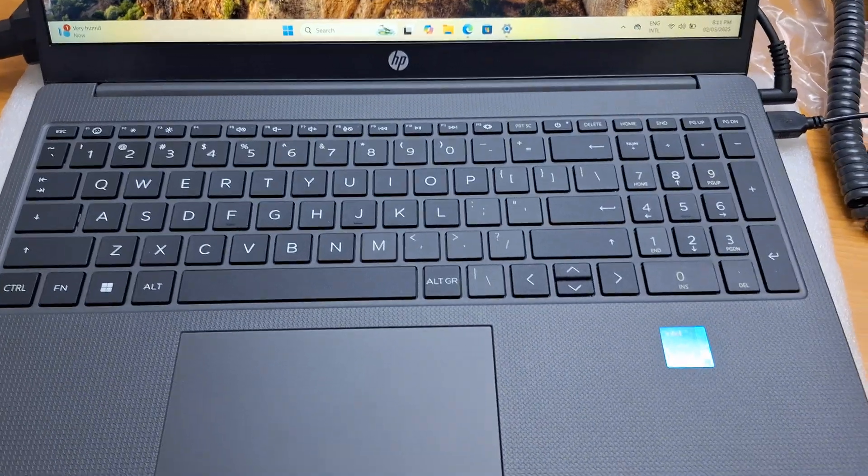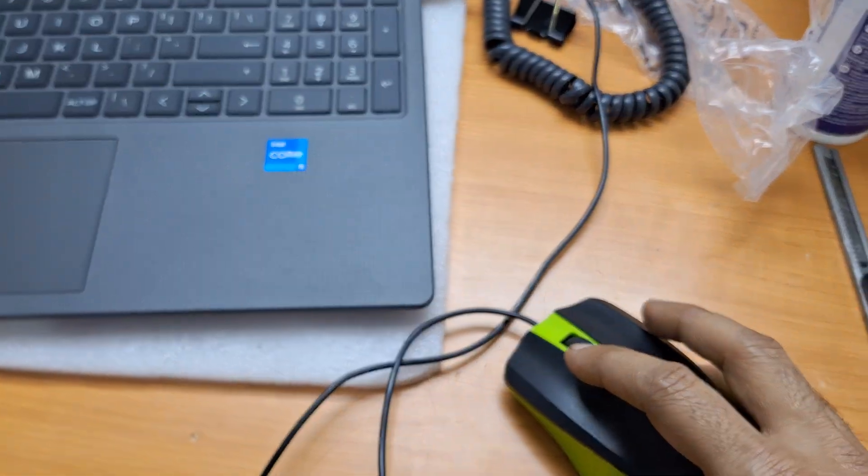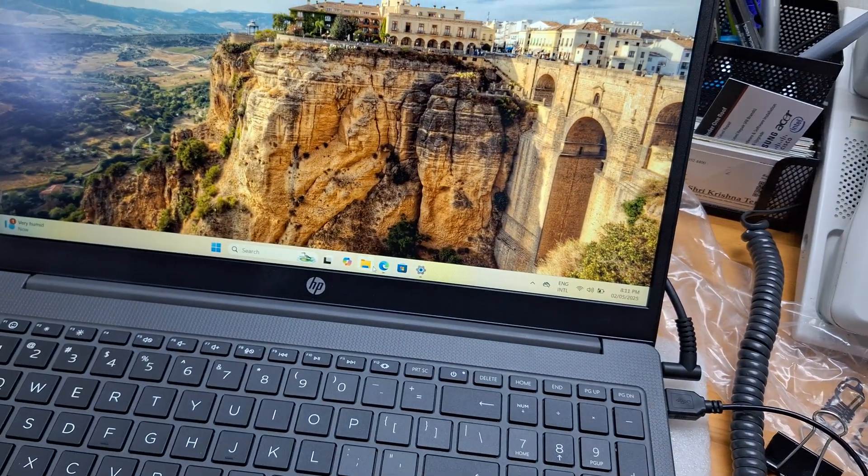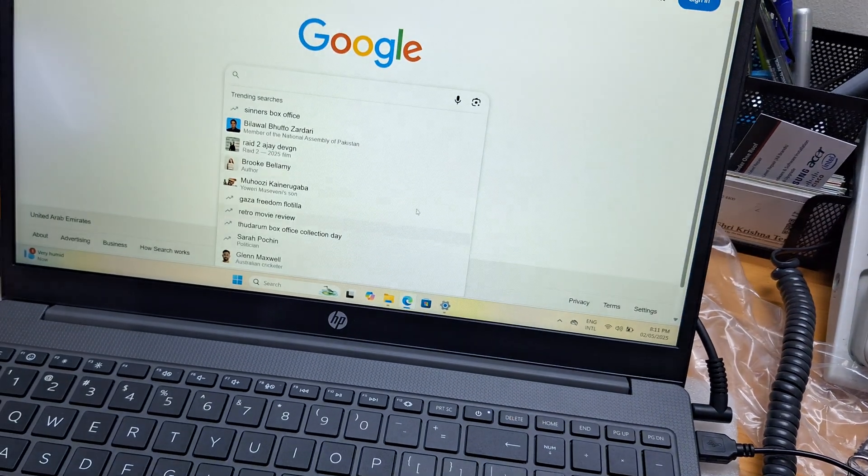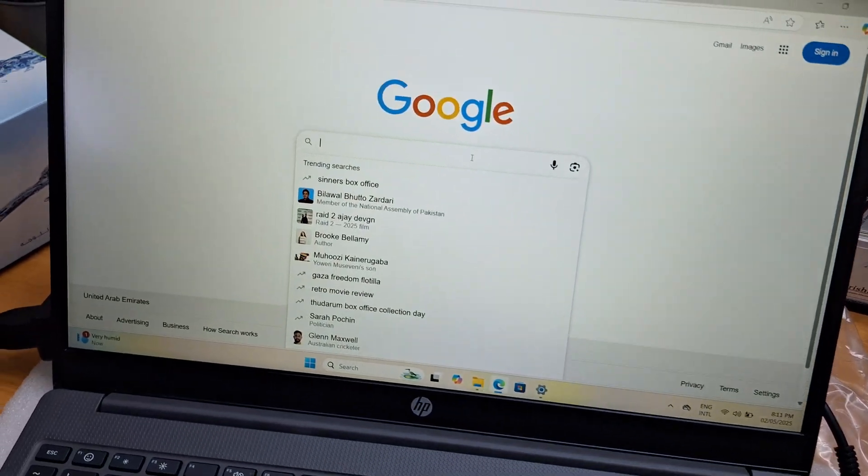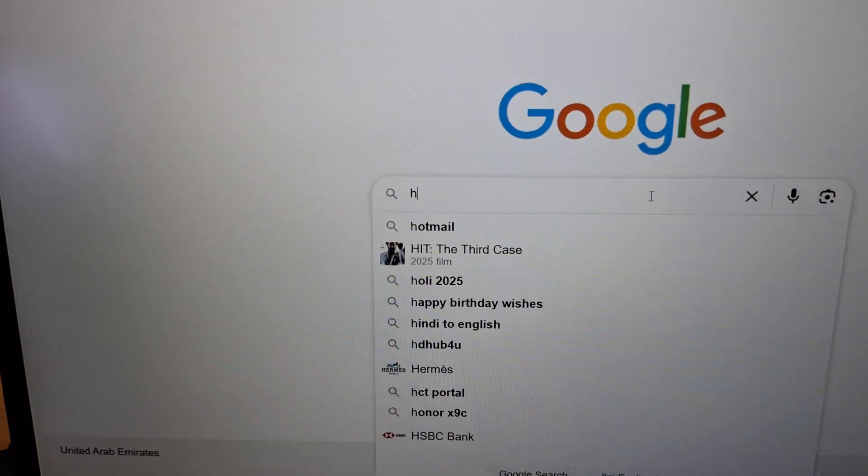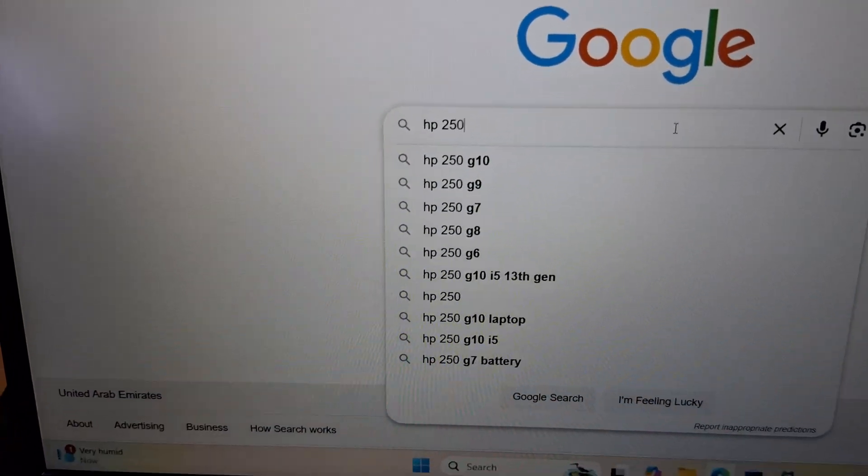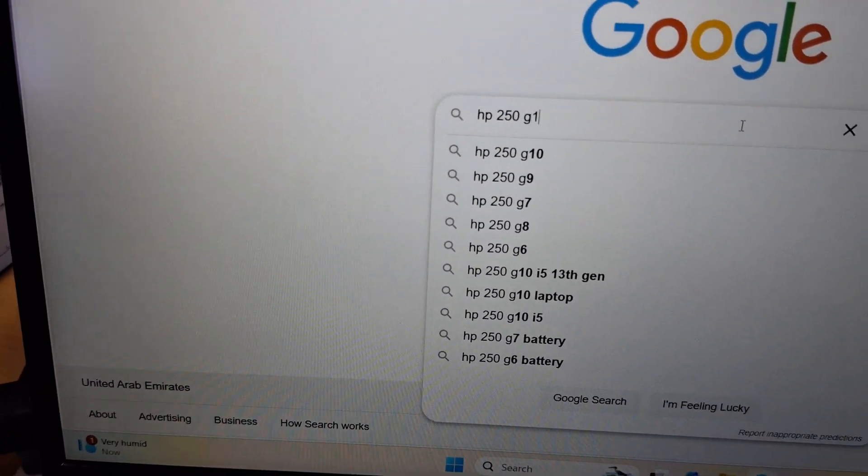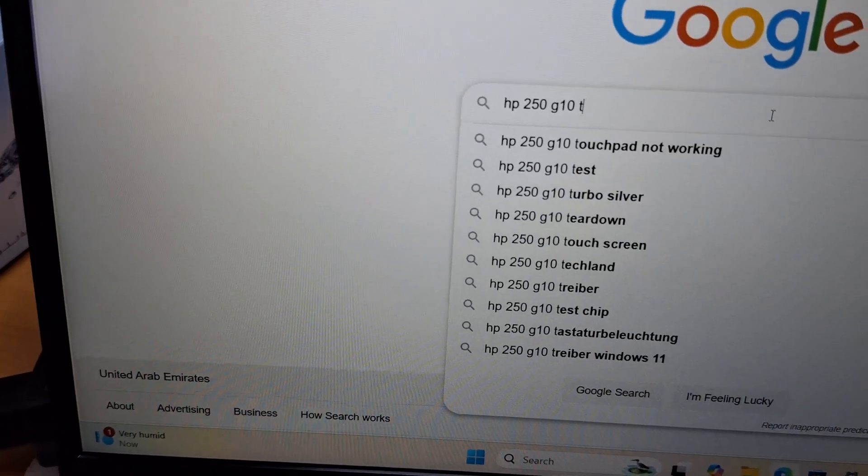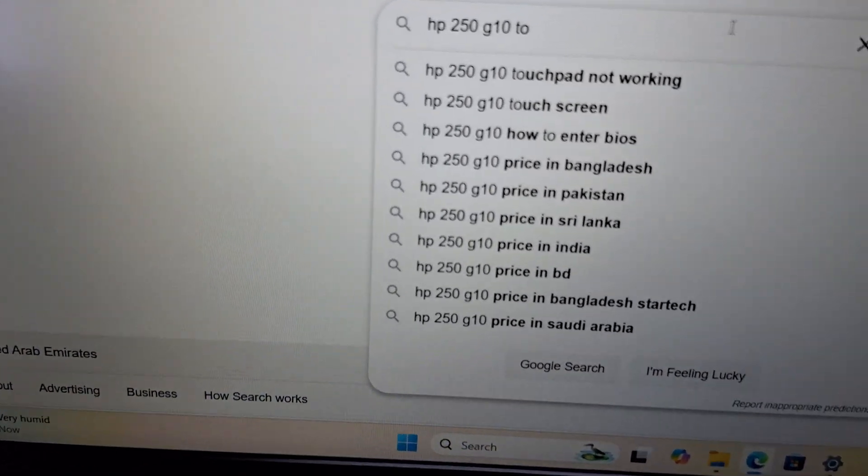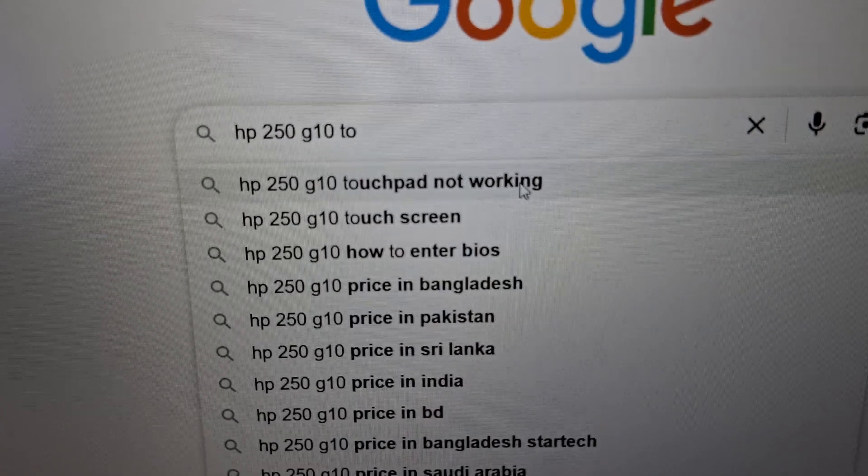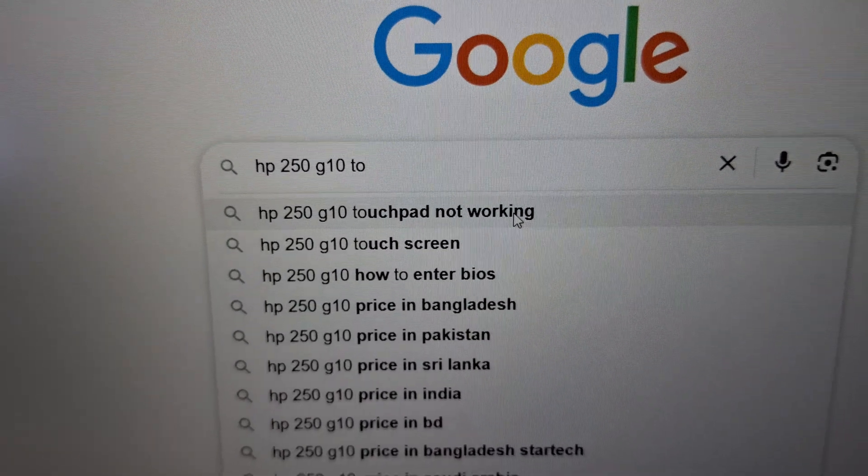I just connected a USB mouse and then go to the internet. In Google, you can type here 'HP 250 G10 touchpad not working.' Select this one.